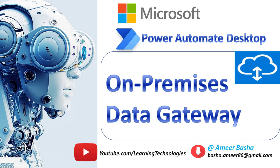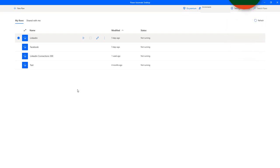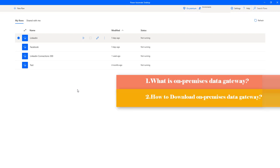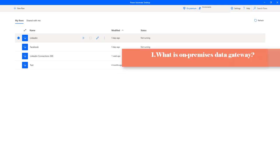Hello techies! In this tutorial we will learn a few concepts about on-premises data gateway: first, what is an on-premises data gateway; second, how to download on-premises data gateway; and third, how to install and configure on-premises data gateway.